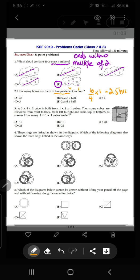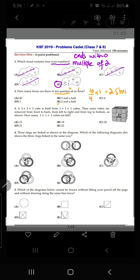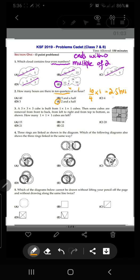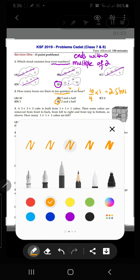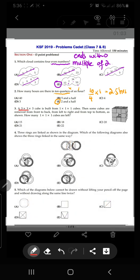2.5 means two and a half hours — point five means half an hour. So two and a half hours is option E, and that is the correct answer for question number two: ten quarters of an hour equals 2.5, which is option E.